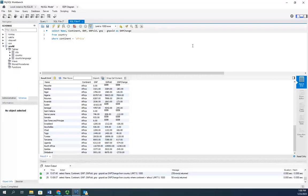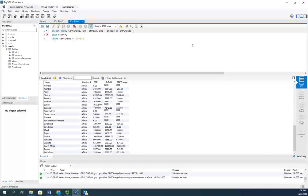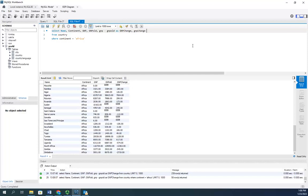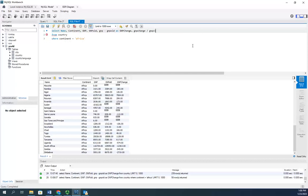And I'm going to do my percent GNP change by taking my GNP change and dividing it by my previous GNP, GNP old.